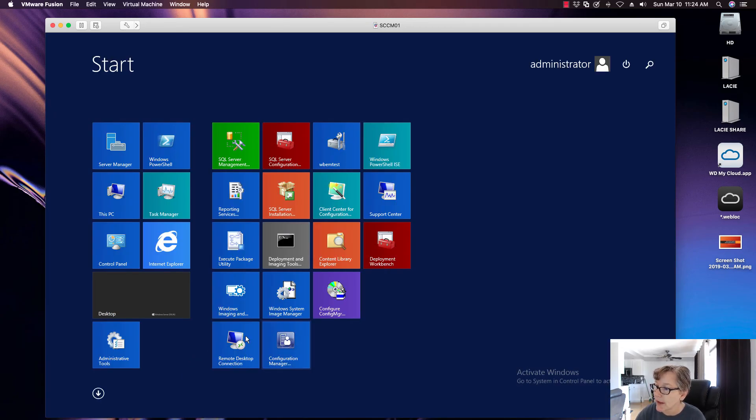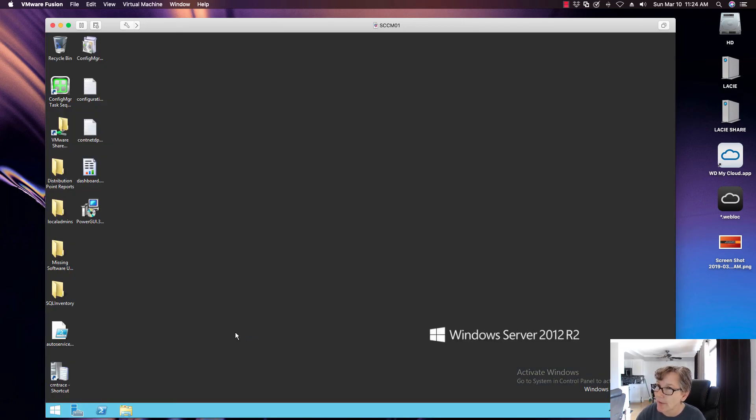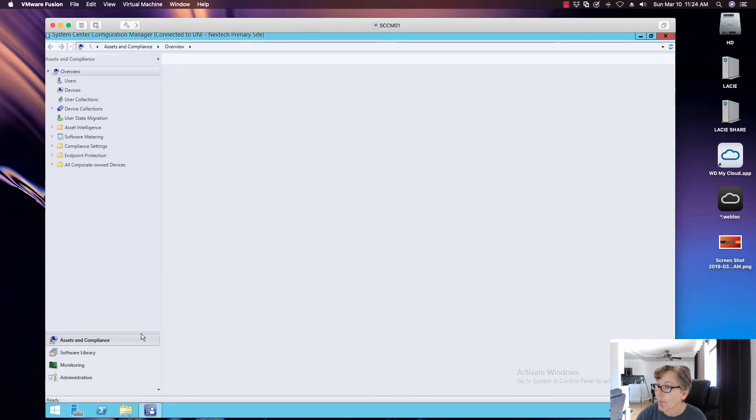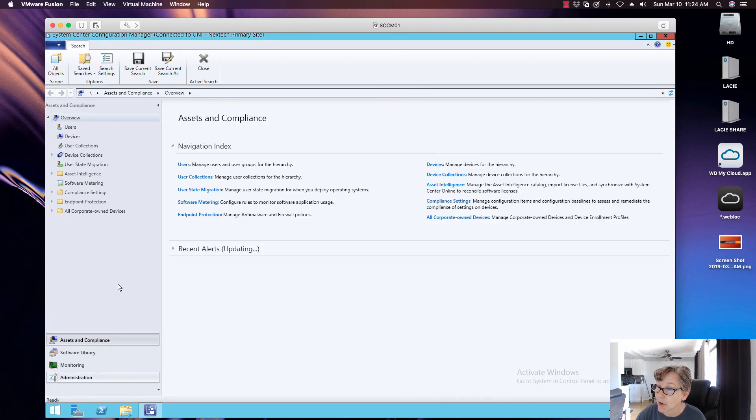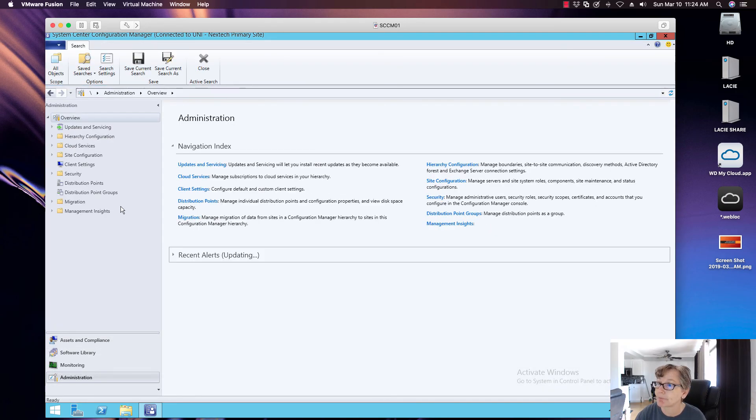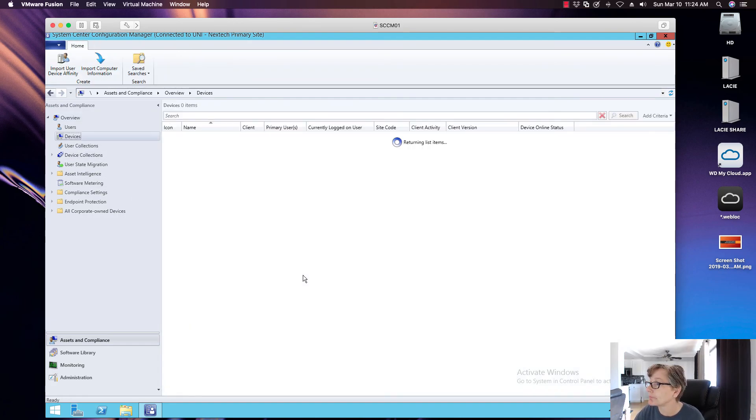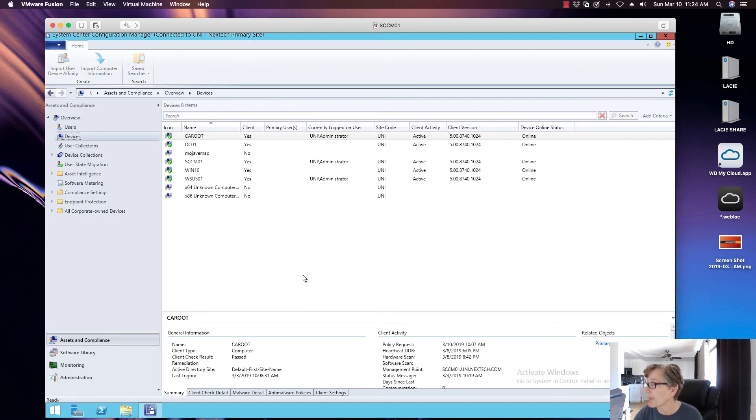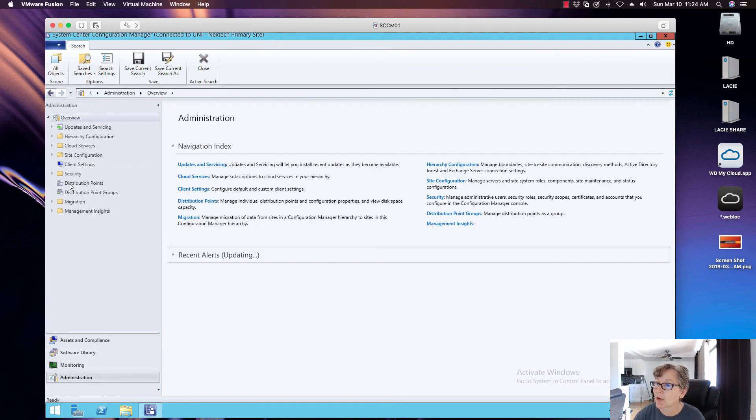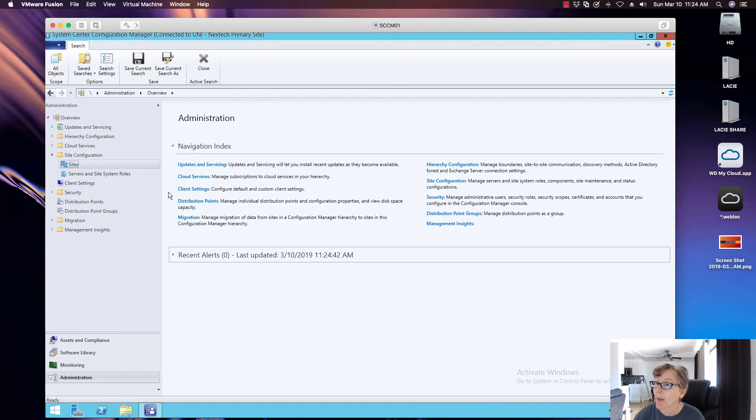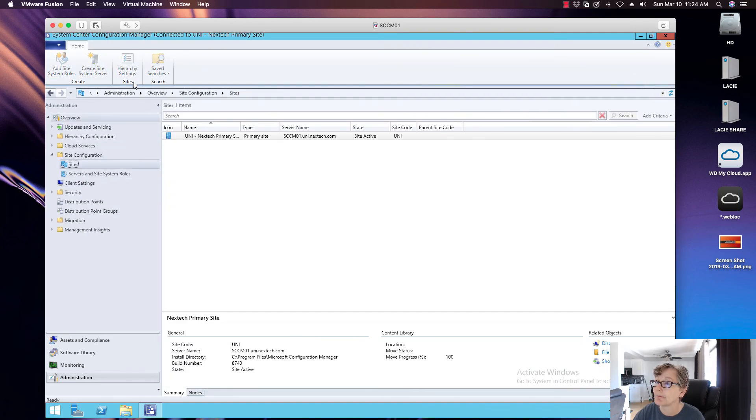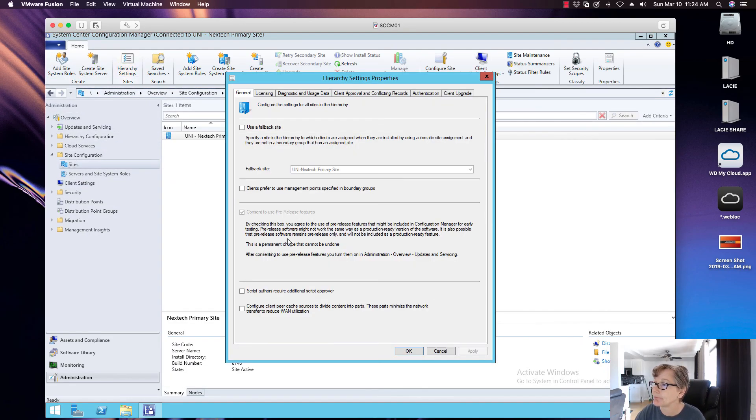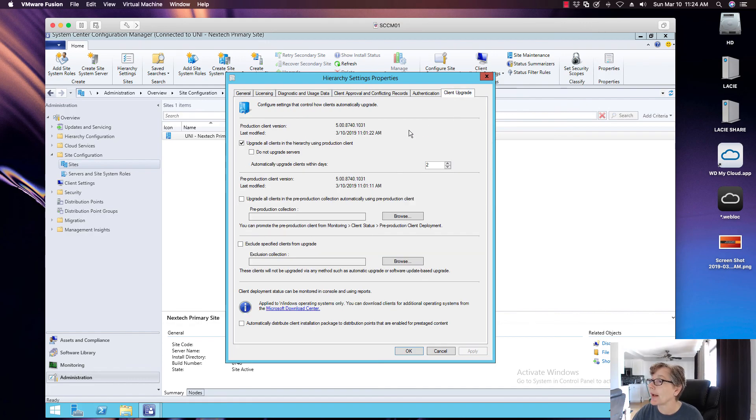I don't think this, I believe this one does require, let's check. A couple things to confirm. There's an agent rollout. Okay. You go back to administration. Sites. You can go to hierarchy settings. And if you go to client upgrade.